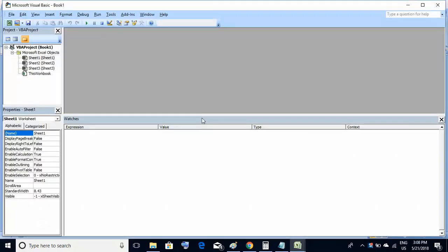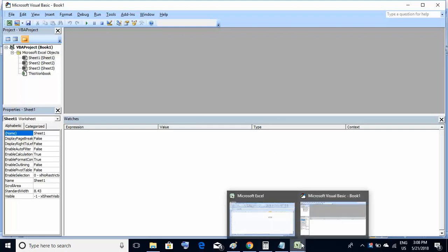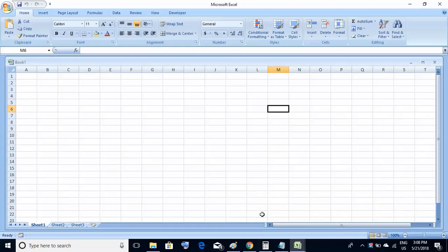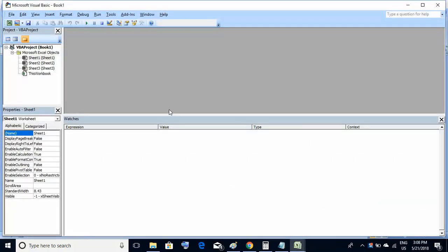Using the keys Alt and F11 — I repeat, Alt+F11 — you can directly come to this editor where you'll be writing the code. The advantage of this shortcut is that even if the Developer tab is not available on the ribbon bar, using Alt+F11 you can directly move to the VBA editor — the Visual Basic for Applications editor — which is what you see on your screen right now.